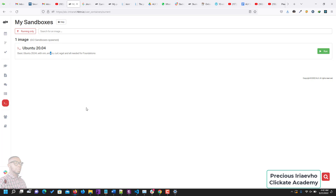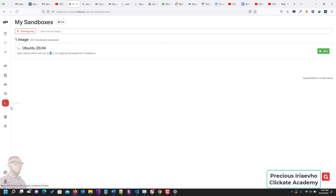When you log in to your intranet, look for the icon with the greater-than sign and the slash which says 'Sandboxes' — it's right here, just below Servers or just above Peers. When you click on it, the page loads. If you've not created a sandbox or haven't started any sandbox yet, you're going to get this screen. The first step is for you to click Run.